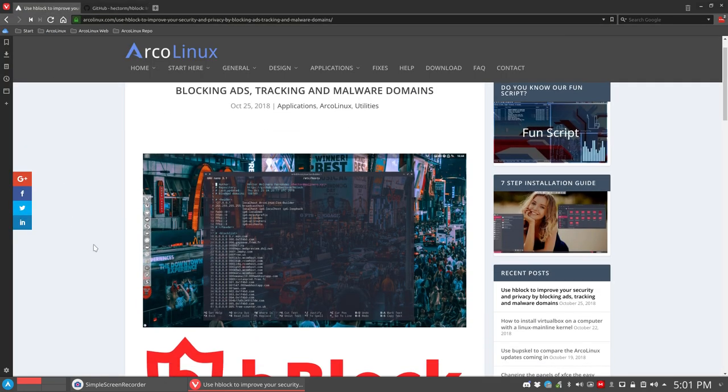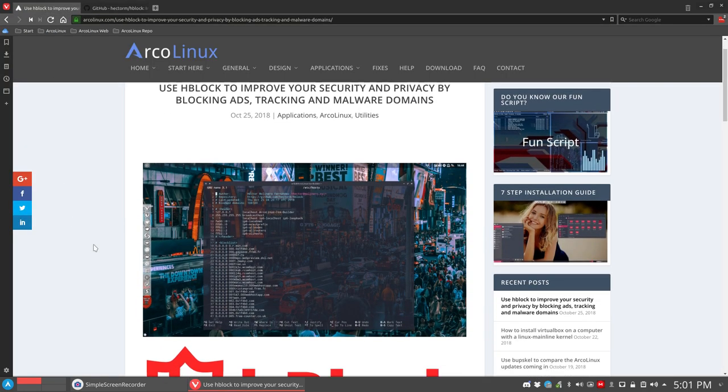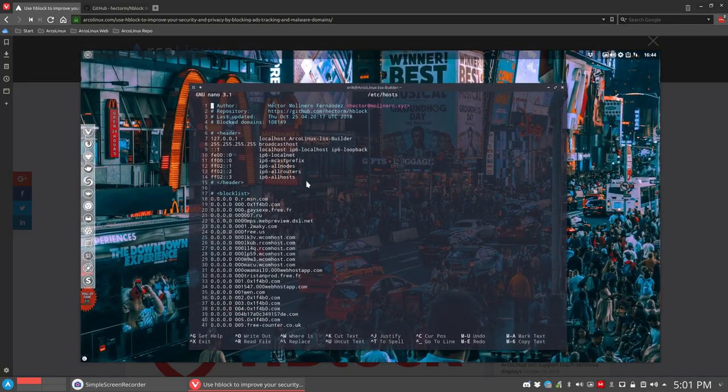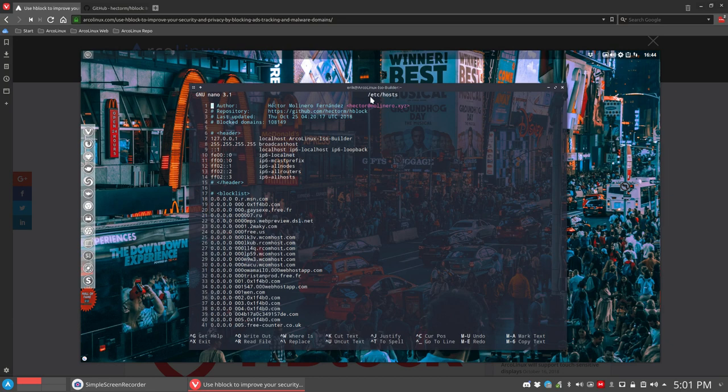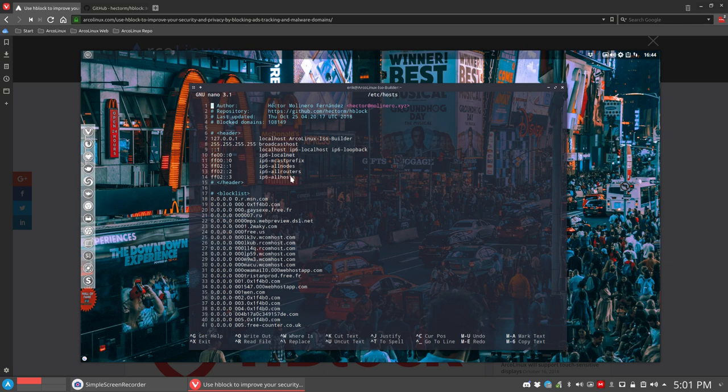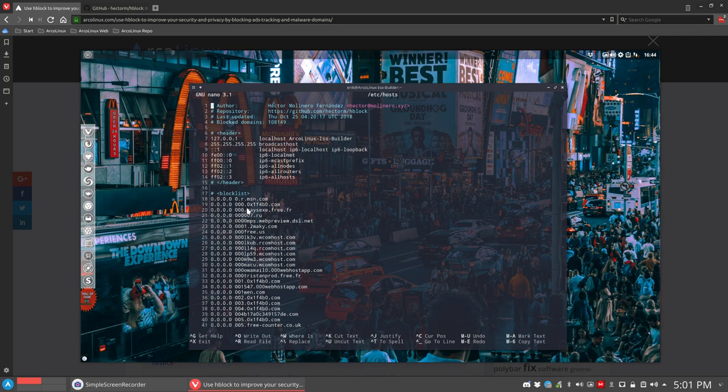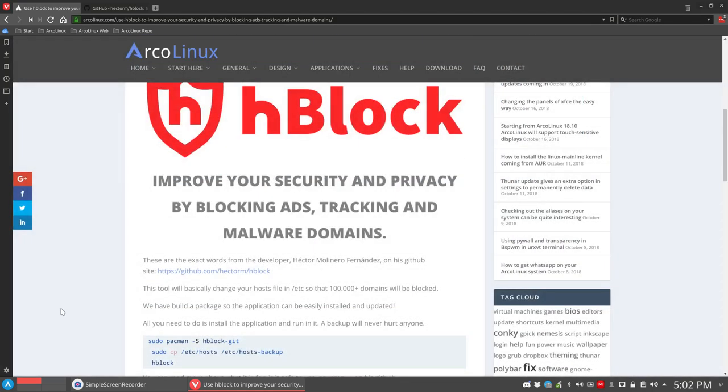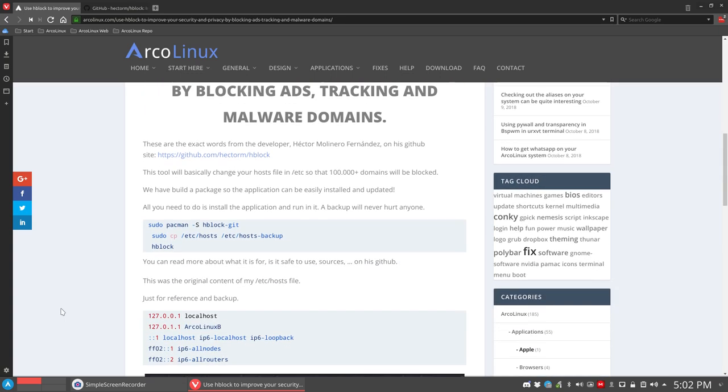In here in this article on ArcoLinux.com we go through the motions and the video is going to be put on here. But this is the content of my /etc/hosts on Thursday, October 25th. A lot of block lists. So this is the normal list that we all have. The first three that are important. And all the rest is block list. A very, very, very long block list. It's about 100,000 domains that are blocked by this effort from Hector.